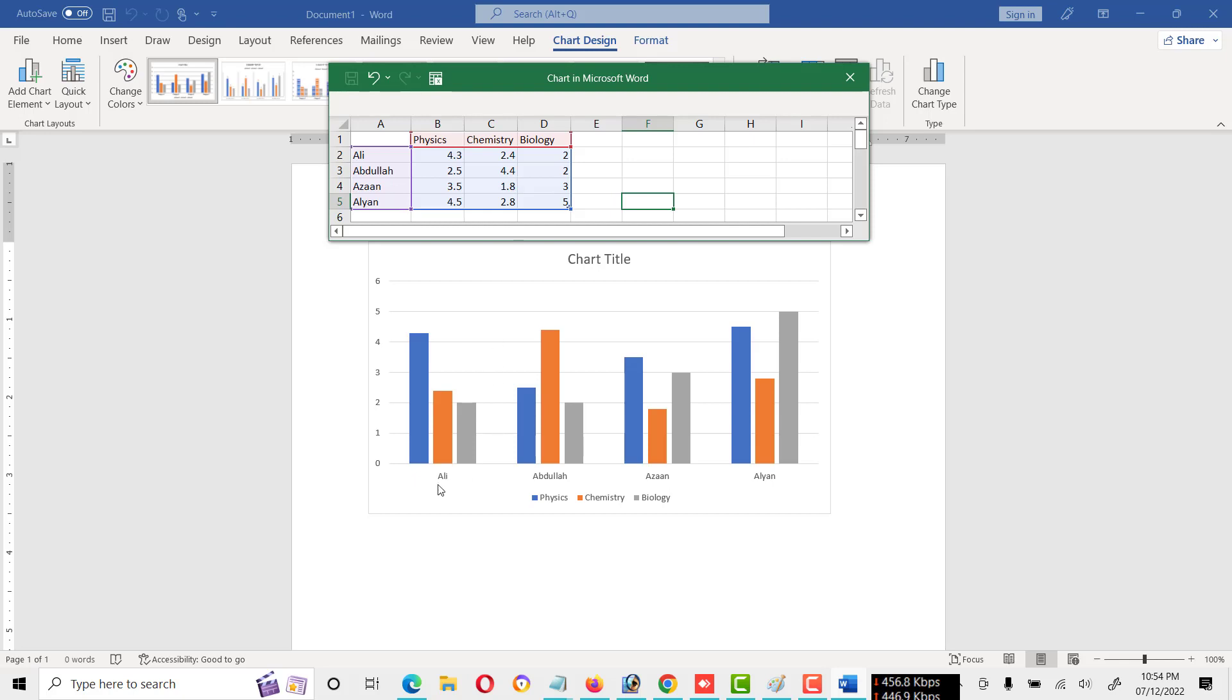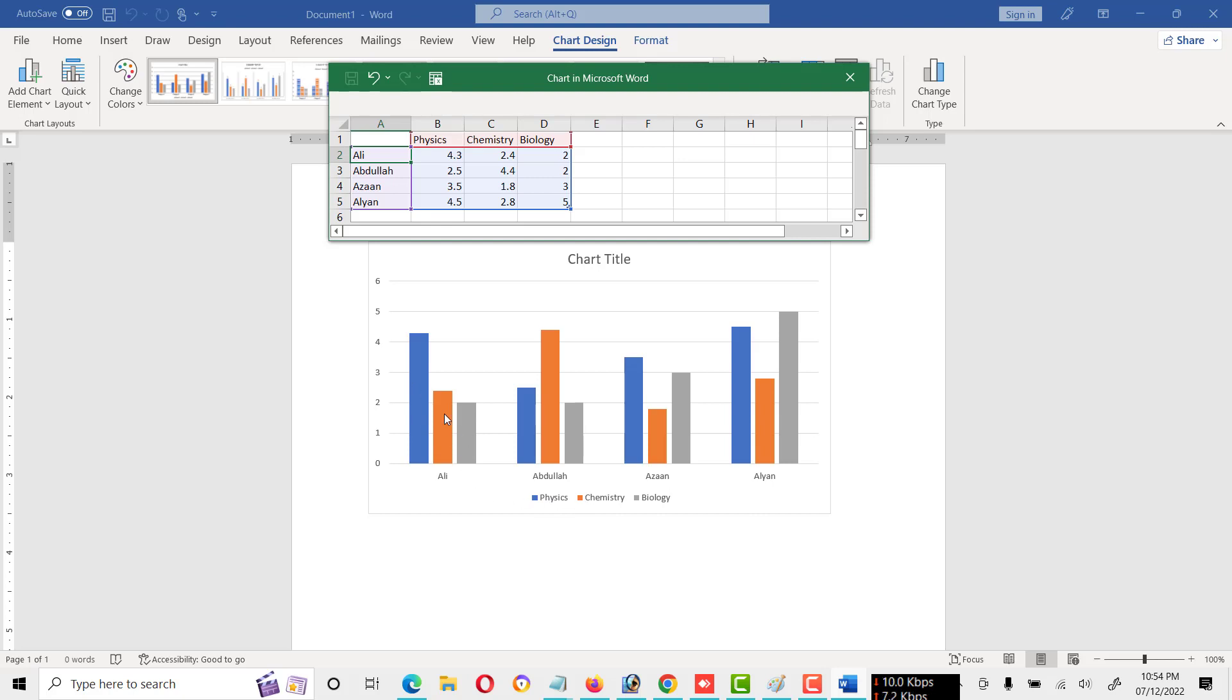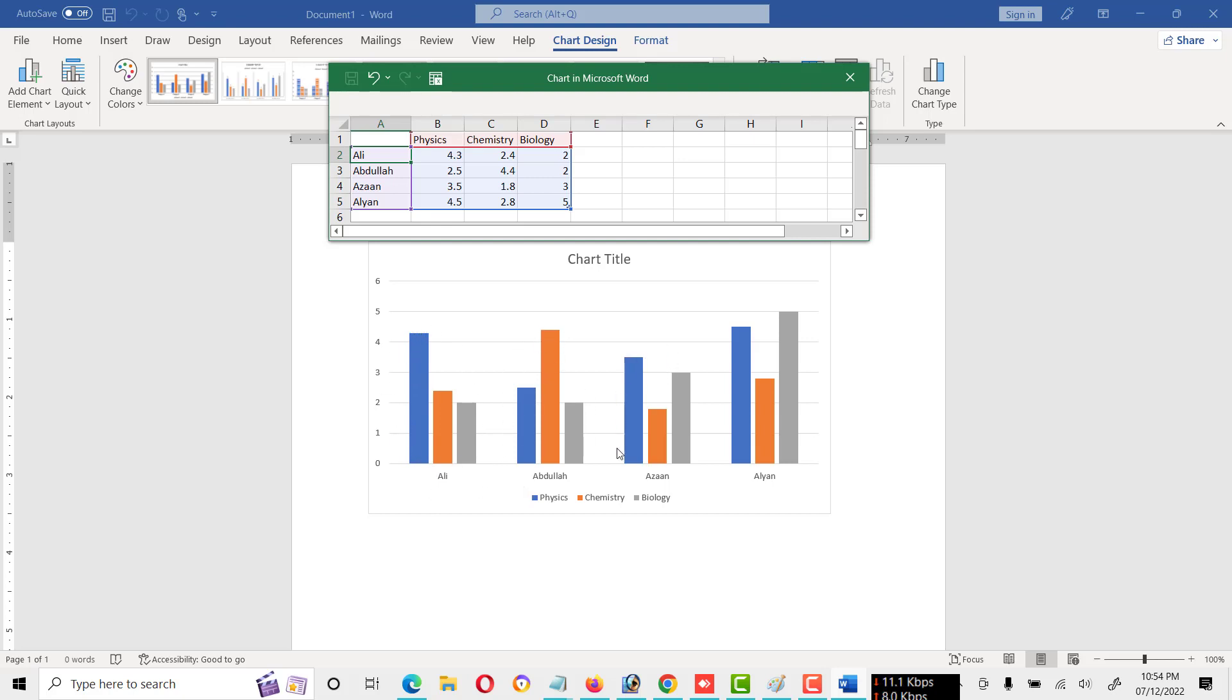As you will see, Ali - first student is Ali - and the color of subject physics is blue, and chemistry is orange, and biology is gray. Okay, you can see this type of graph. This graph is for one student and this is for second and third and so on.